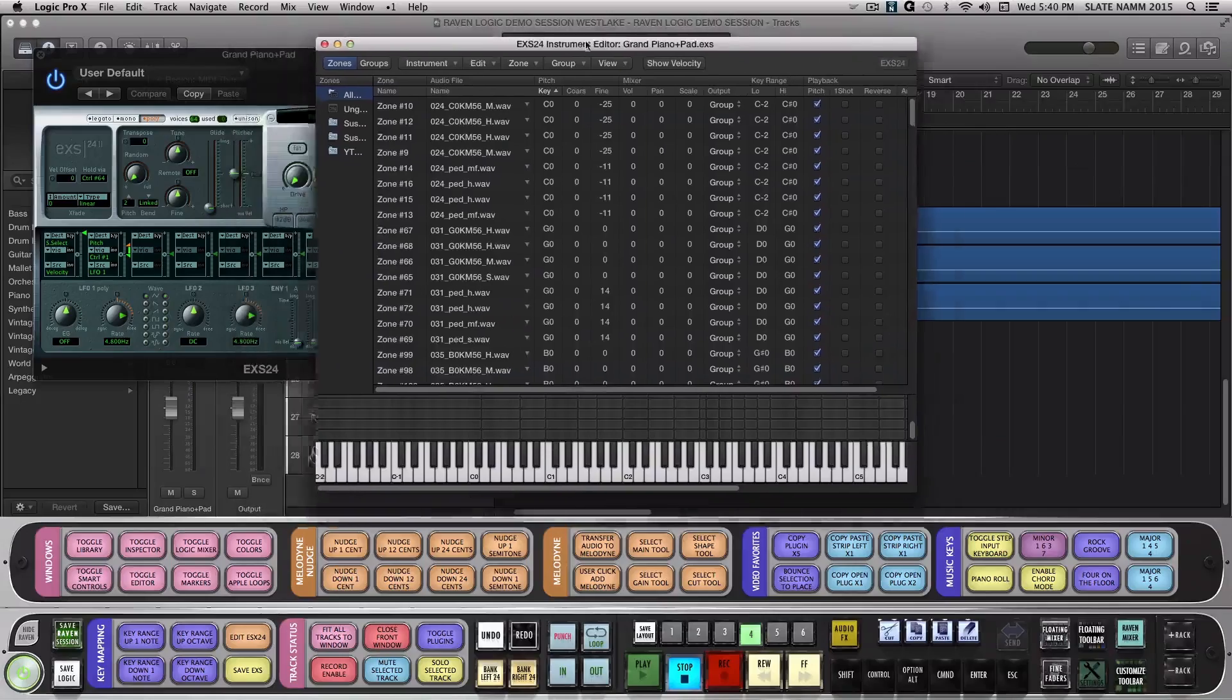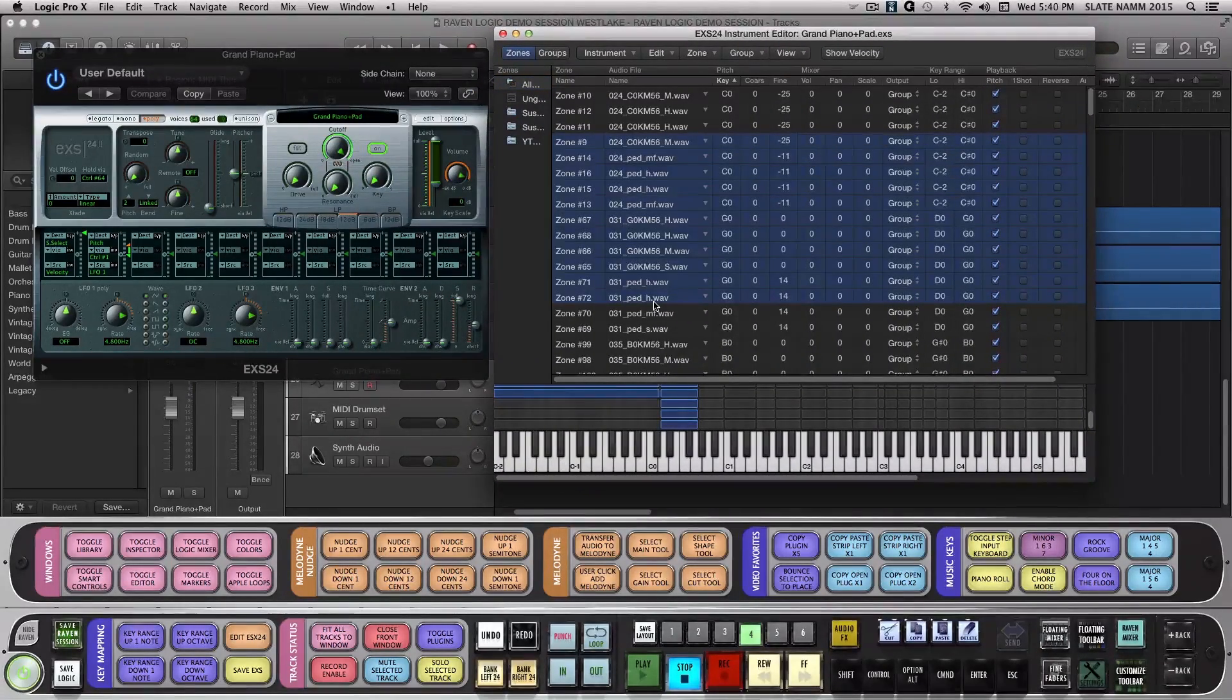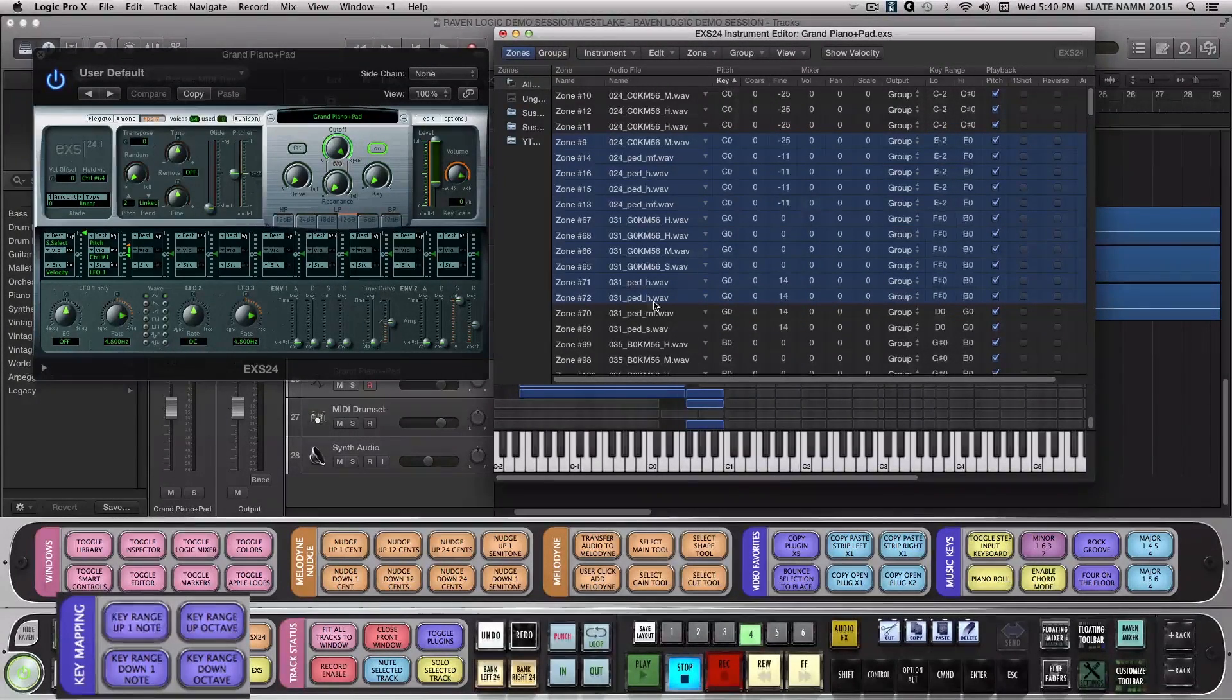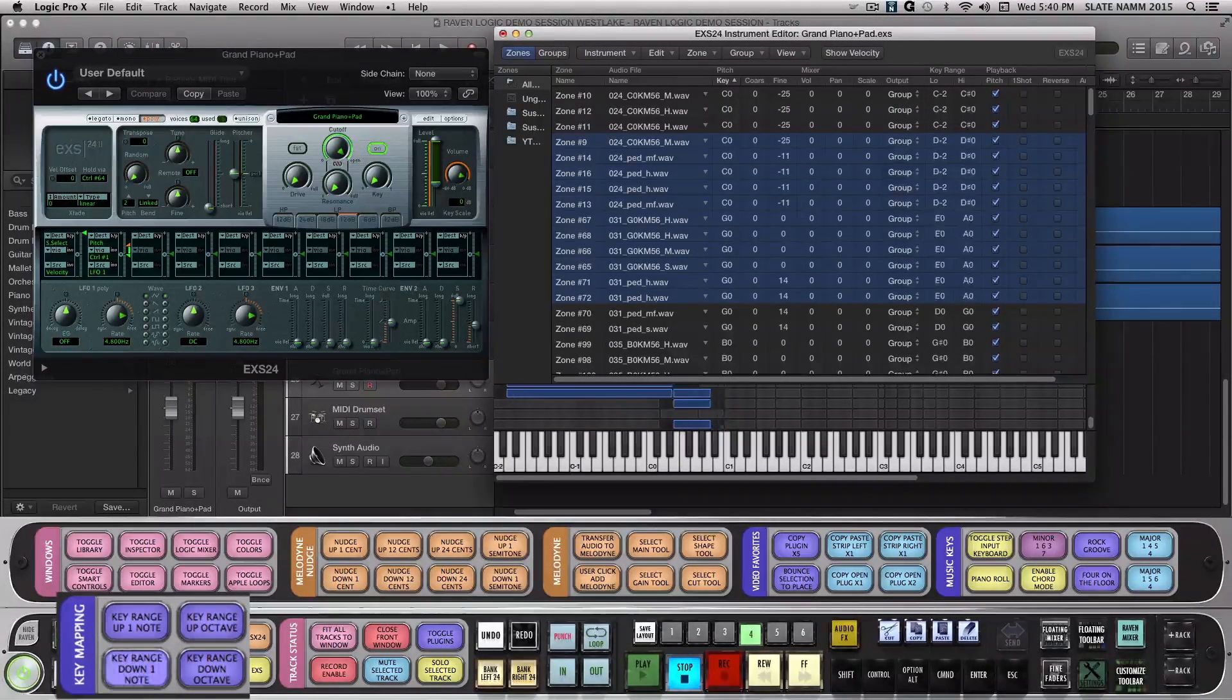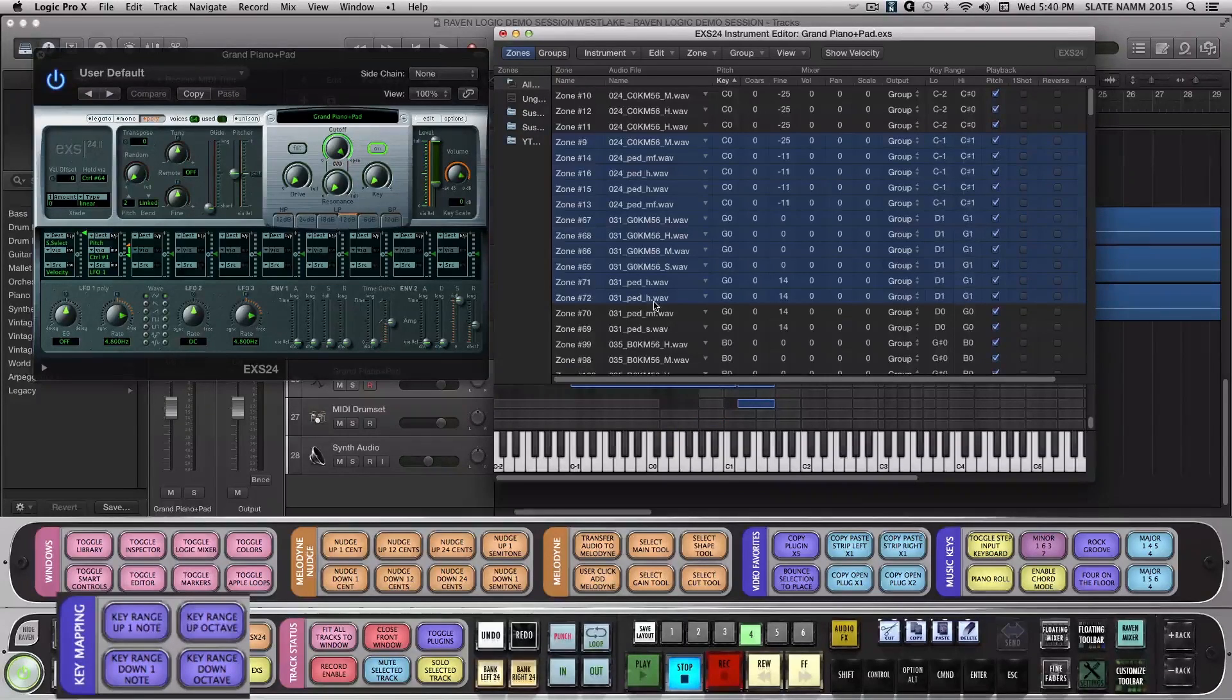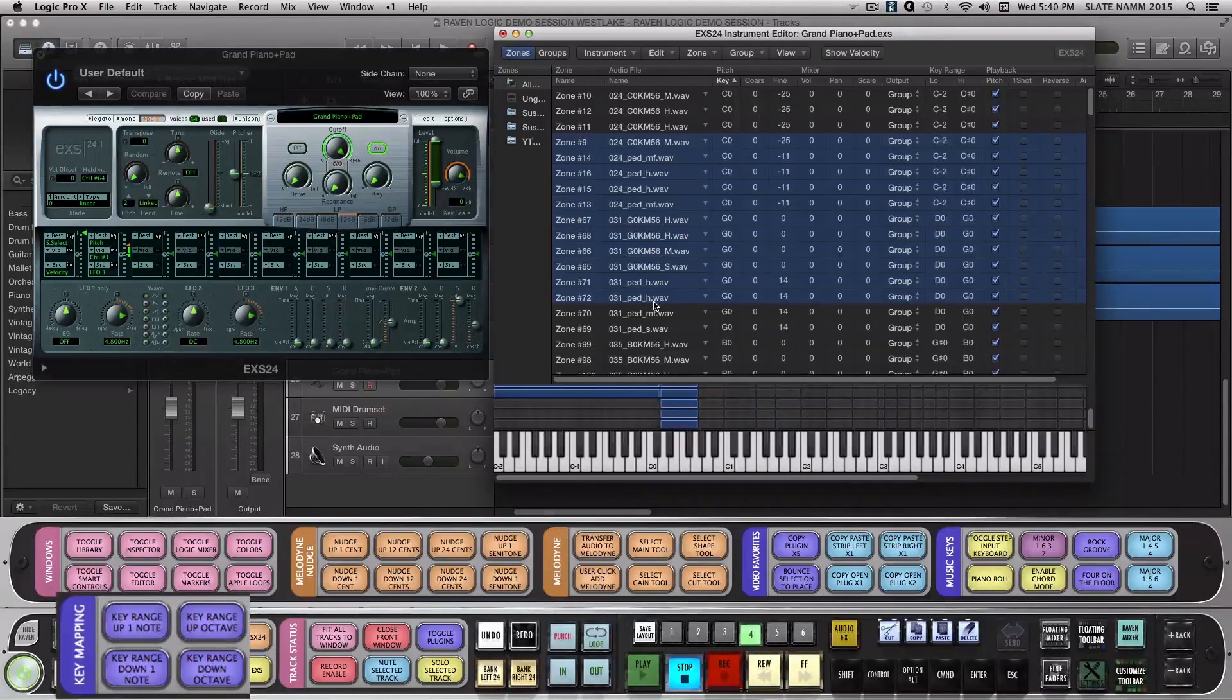With our Key Mapping window open, select a group of tracks. Now let's use the Key Range Up 1 note and Key Range Down 1 note. Watch the key mappings of the selected tracks move up and down the scale by single notes. You can also use the Key Range Up and Down by Octave batch commands the same way.